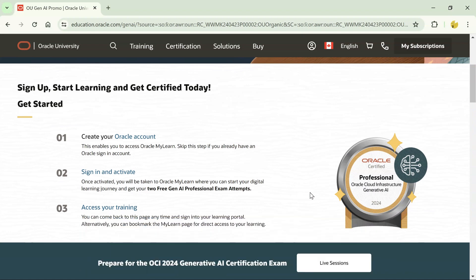Don't miss out on this opportunity because you're getting the certification for free and you're also getting trained and learning about this particular Generative AI course for free. So let's see how you can get certified.